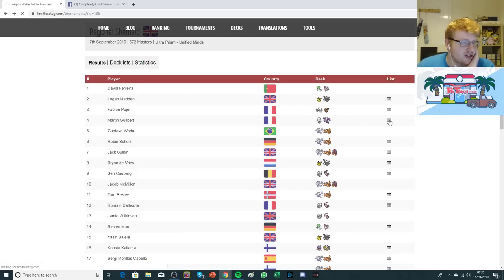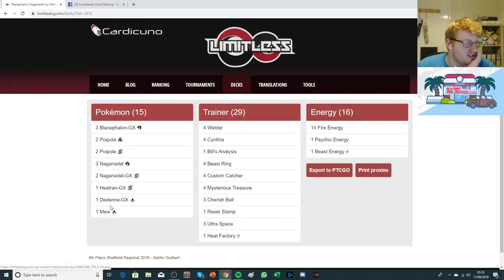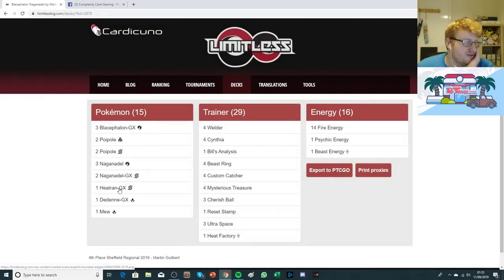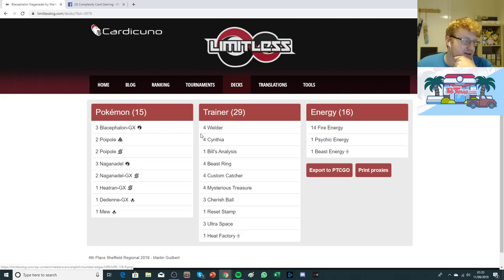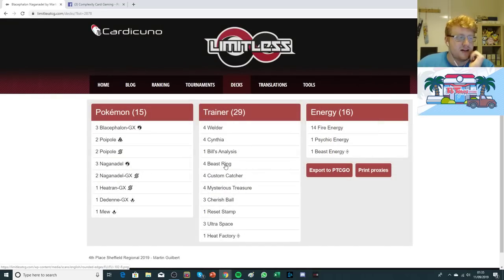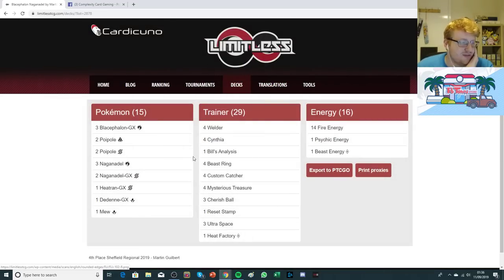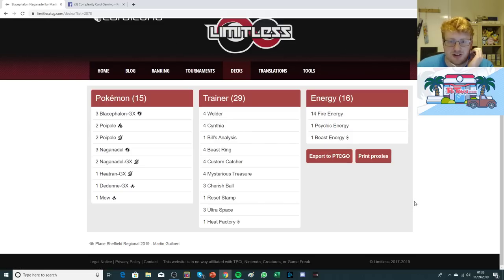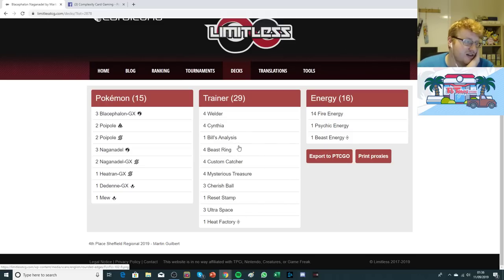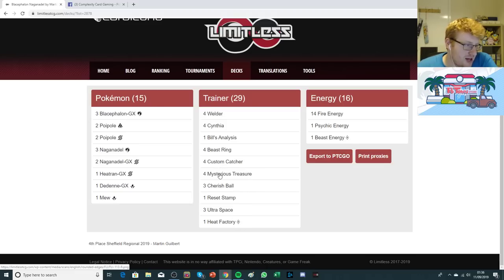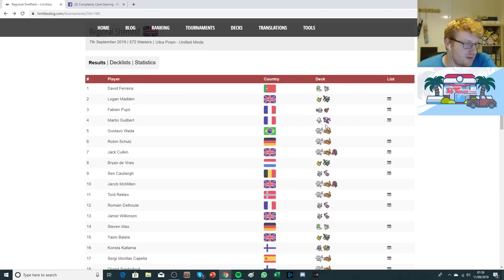Also in top four, we saw Blacephalon. It's playing the 16 energy split with one Psychic. It's got one Heatran, the Mew, two Naganadel GX. Very similar to Shintaro's Pokemon line, but with just one Heatran instead of two. It's playing four Welder, one Bill's Analysis, which is a very interesting include, as well as the full four Beast Ring. He's made space for the full four. Everything else looks pretty straightforward. The Bill's Analysis and the four Beast Ring is really the only thing worth noting compared to Shintaro's second place list. Very high on the ball search, which I'm pretty happy to see with three Ultra Space. Really high on the Pokemon search counts.